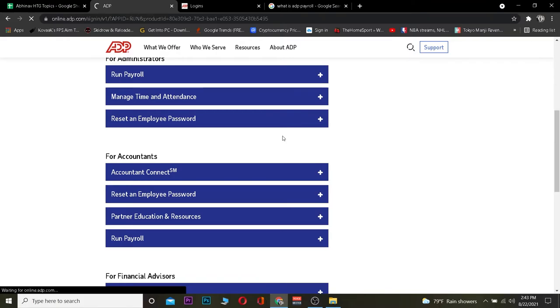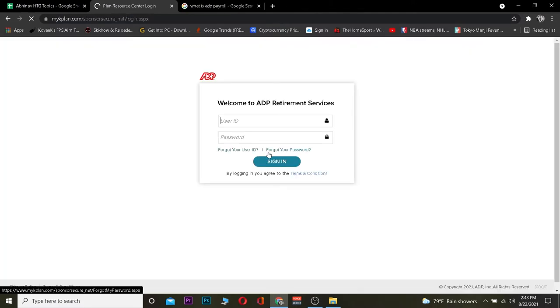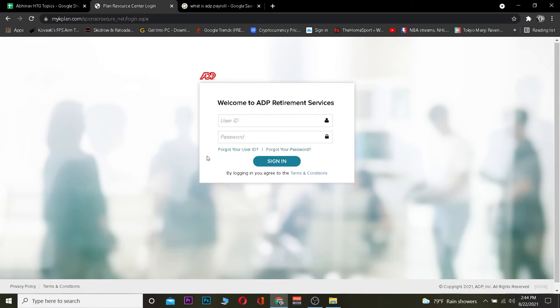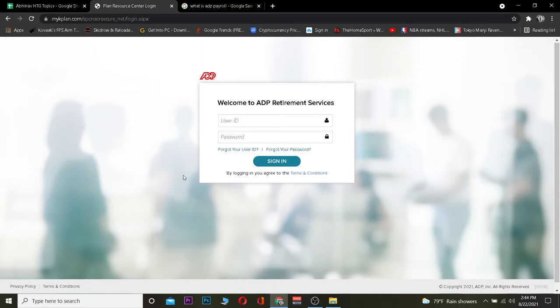Once you've chosen your login type, it's going to take you to your login page. From here you need to enter your user ID and your password. After entering those, click on Sign In and you should be able to sign in to your ADP Payroll account.